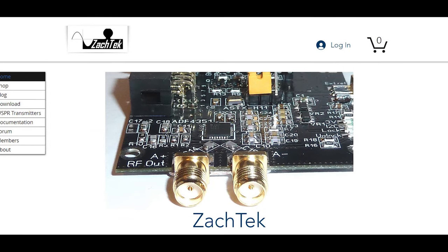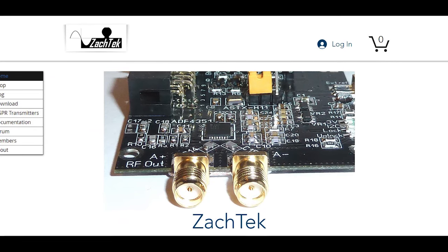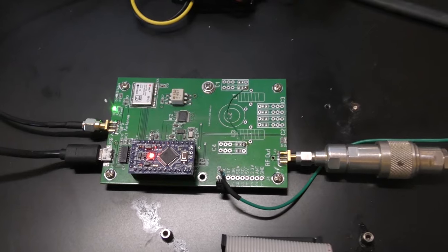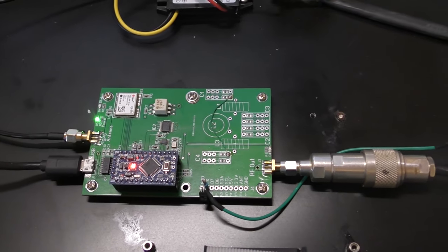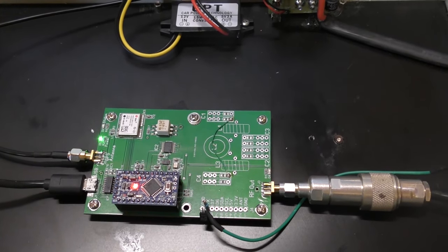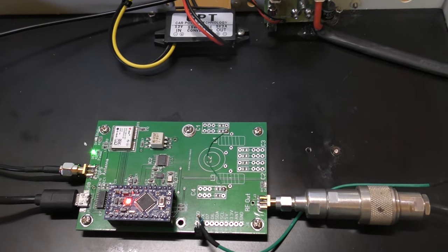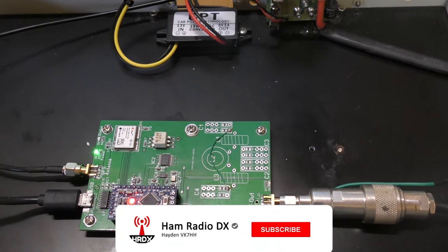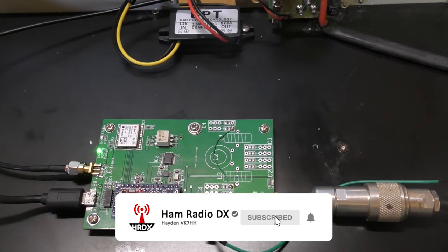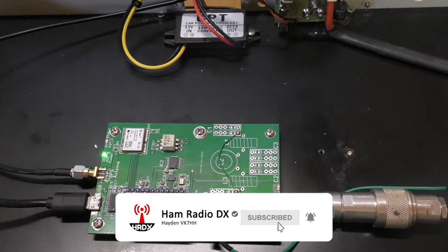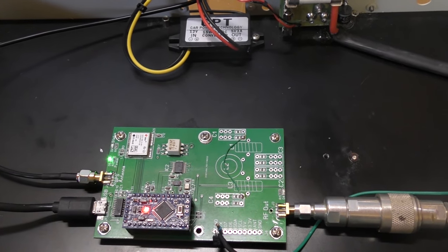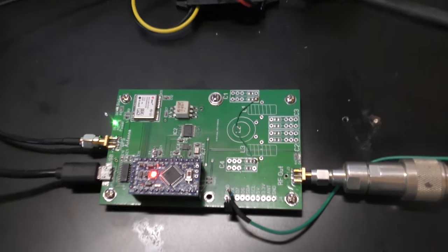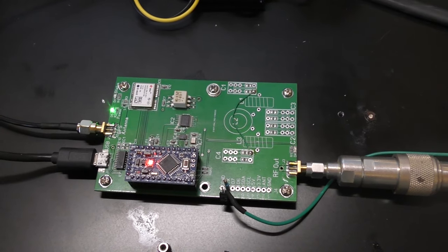Zachtek.com has these WSPR boards which operate from 136 kilohertz all the way up to 70 megahertz. This WSPR transmitter is their experimenter board, the WSPR LP1.